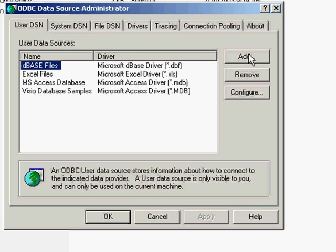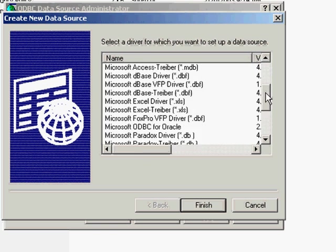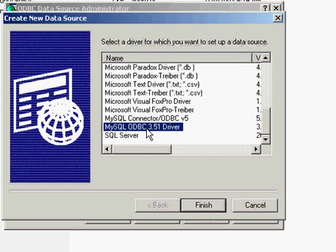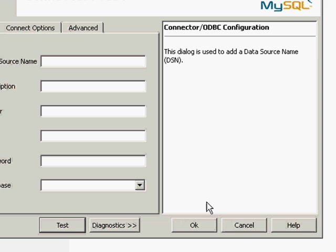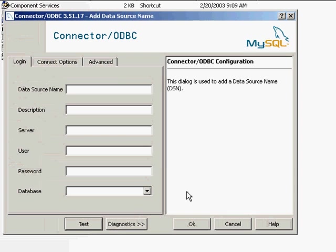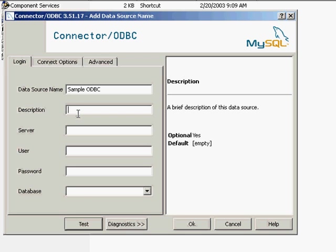And that's simply a matter of clicking add here under user DSN. And note that once I've installed the driver, it will add it to this list of drivers that I can use for this new data source. I'll select the MySQL ODBC 3.51 driver and click finish. And now as you can see it's asking for some information. So the data source name is some kind of name that you define. So I'm going to put in sample ODBC just for a name. And this will be an example.